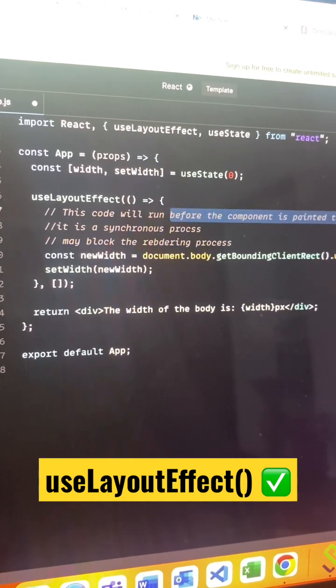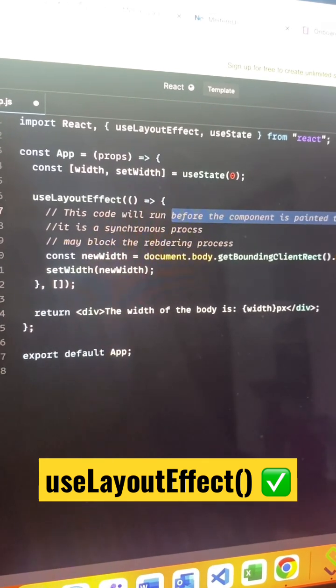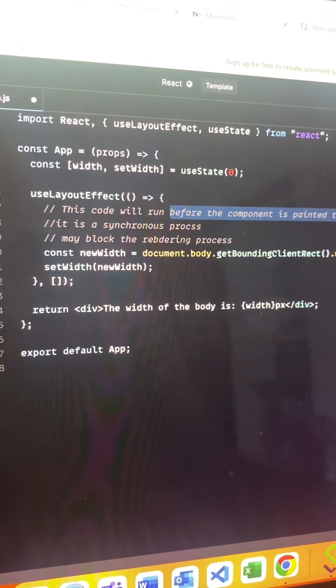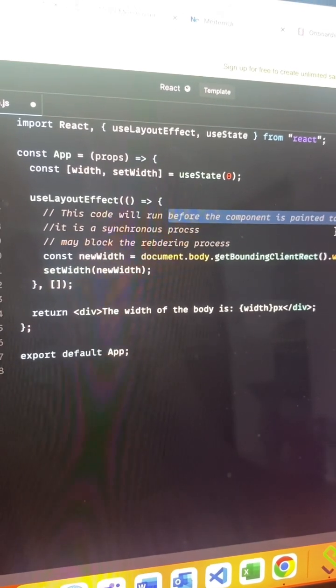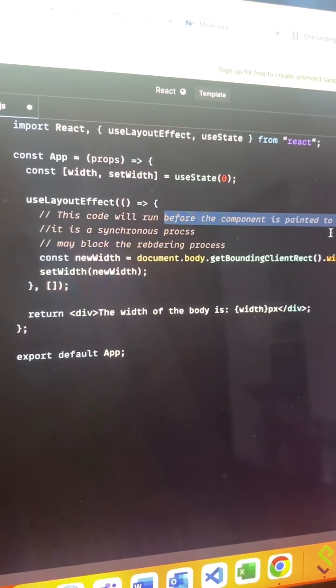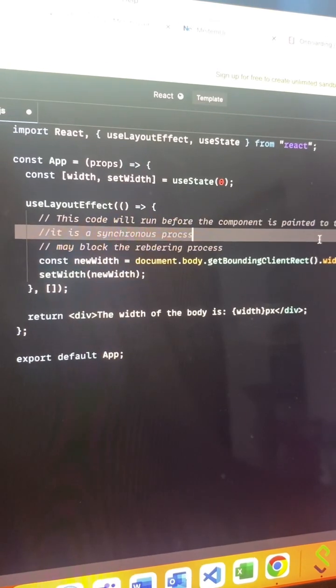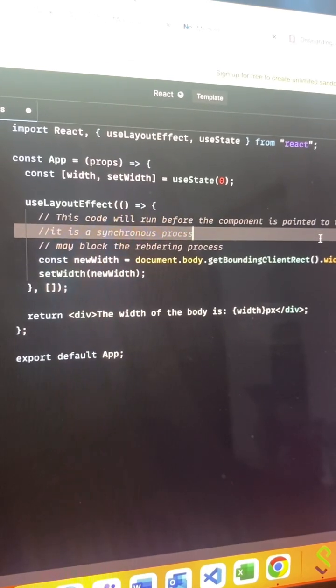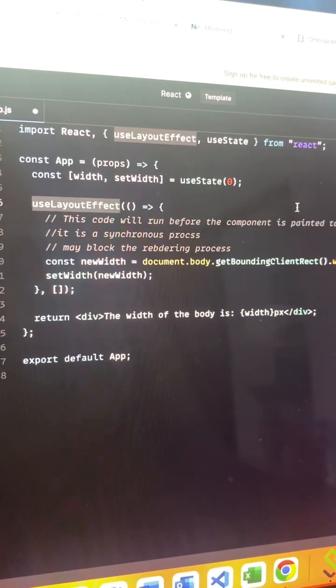It may also act as a blockage due to its being synchronous. So if you have any calculations or operations that need to be handled before the DOM has painted on the screen, you can use useLayoutEffect.